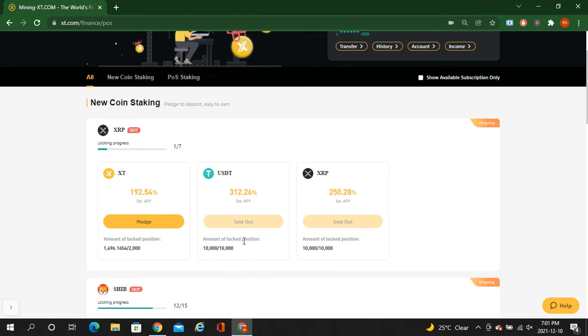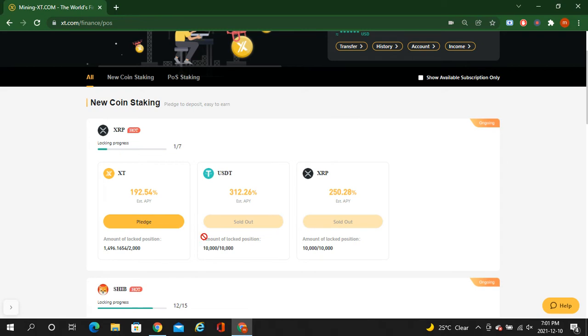Once the alarm went off, I woke up and I staked USDT, XRP, and XT at the same time. After five or four minutes, all of them were sold out. So guys, I staked in it already. I have some little amount here, here also, and here also.